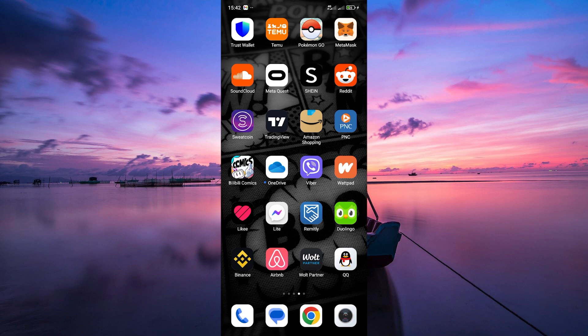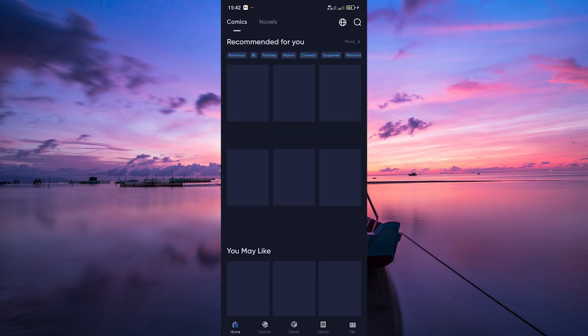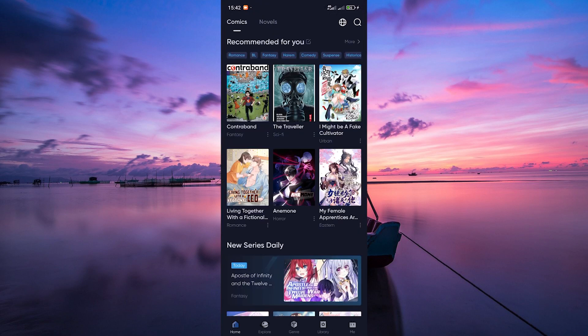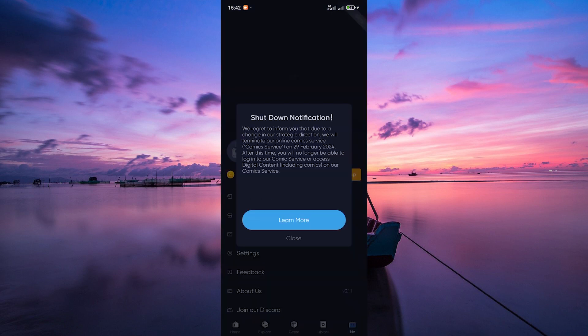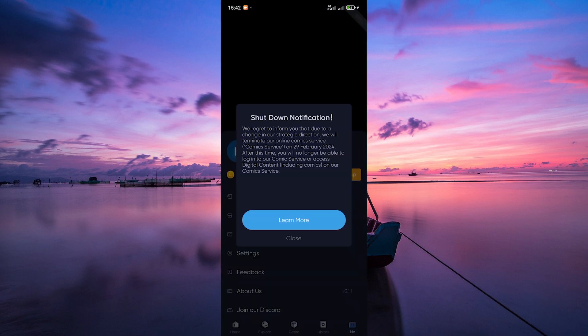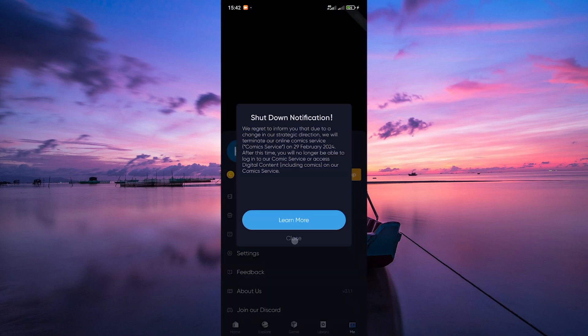Now on to the fun part, redeeming your code. Open up your Bilibili Comics app on your device. Make sure to log in to your account. Once you're in, navigate to the Me section. You'll usually find it in the bottom right corner of the screen.